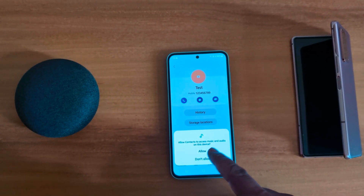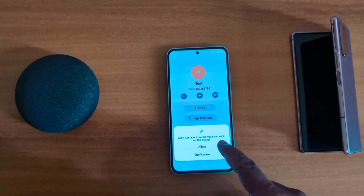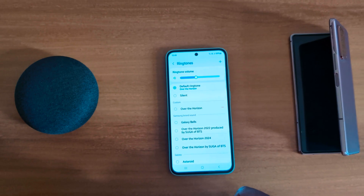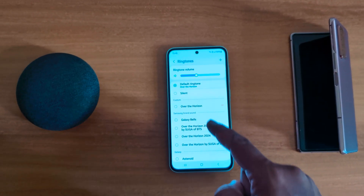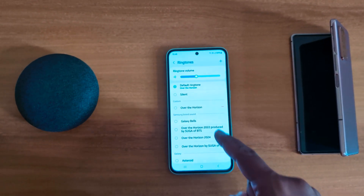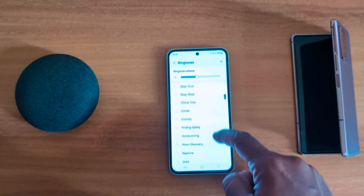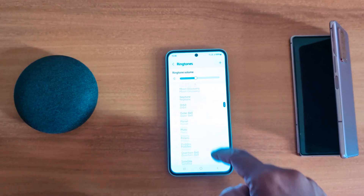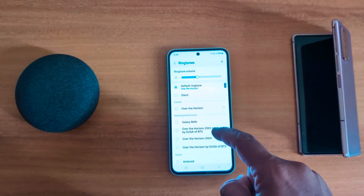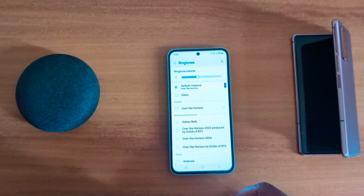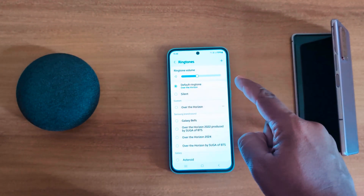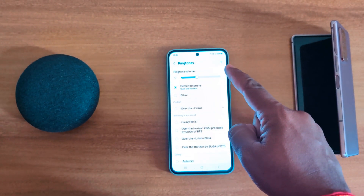Now allow access to music and audio on your device. You can see the list of available ringtones on your device. To set a custom ringtone or downloaded song, tap on the plus icon from the top right corner.